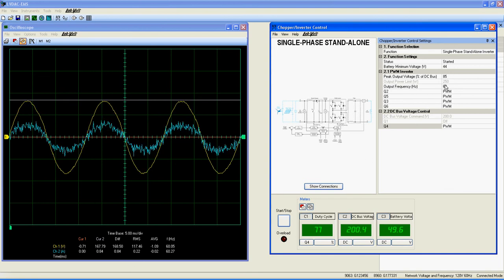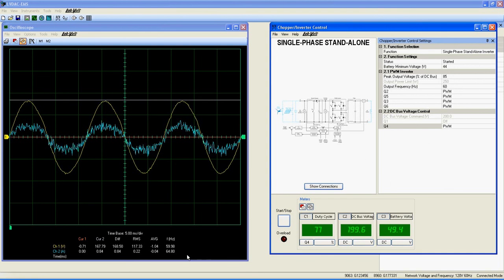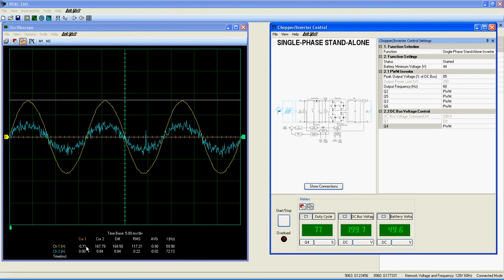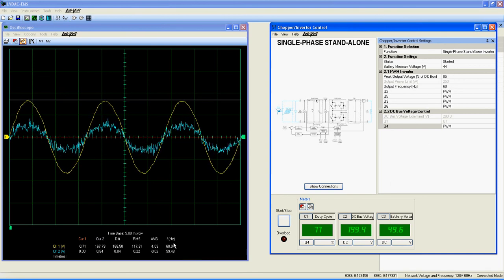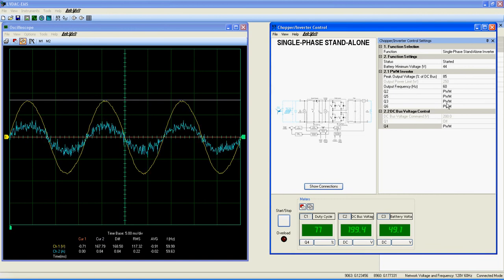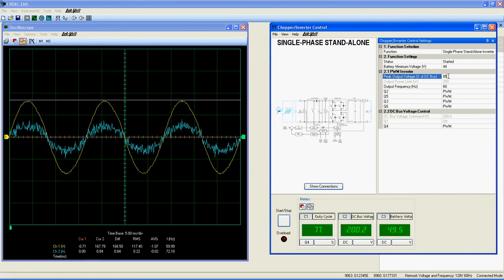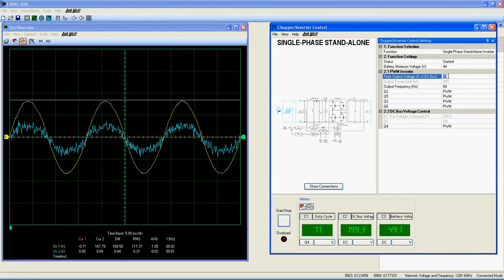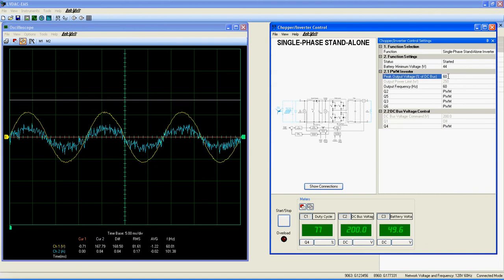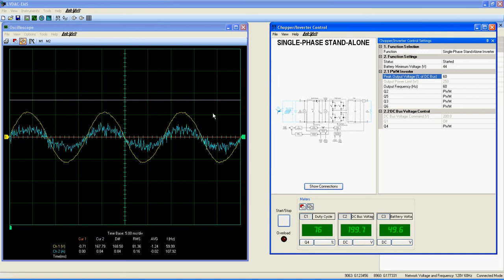A quick look at the value here on the scope shows us that the function works pretty well. You can then change the DC bus voltage command or peak output voltage percentage here to obtain various outputs of AC power.